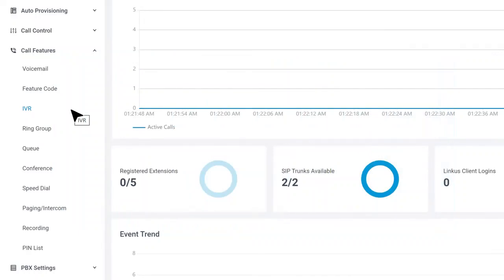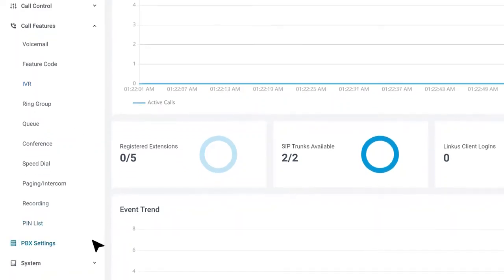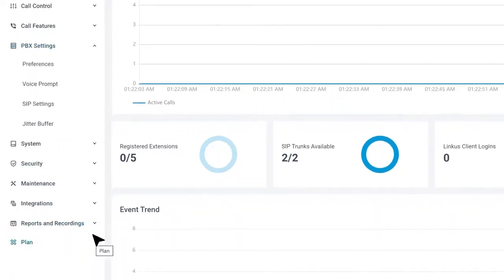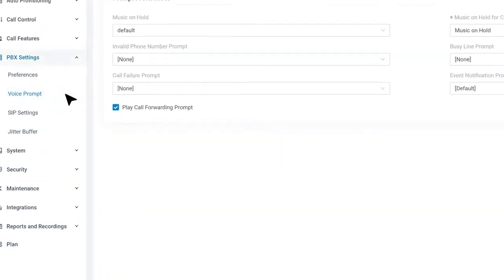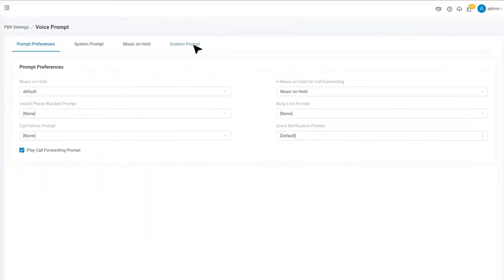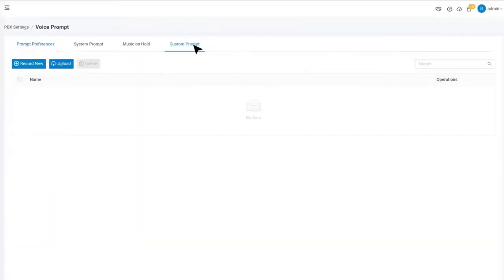As we've mentioned, each IVR needs to have voice prompts to guide the callers. So first thing first, let's prepare the voice prompts in PBX settings, Voice Prompt, go directly to the custom prompt. Here we have two methods to get a voice prompt.